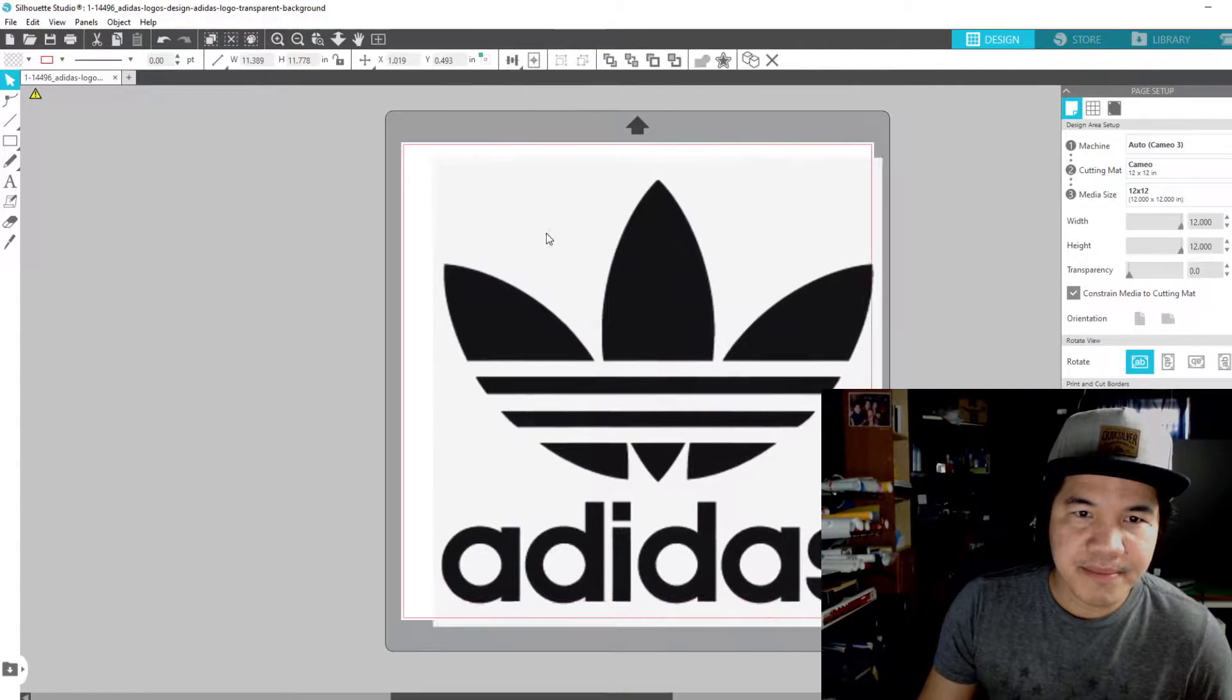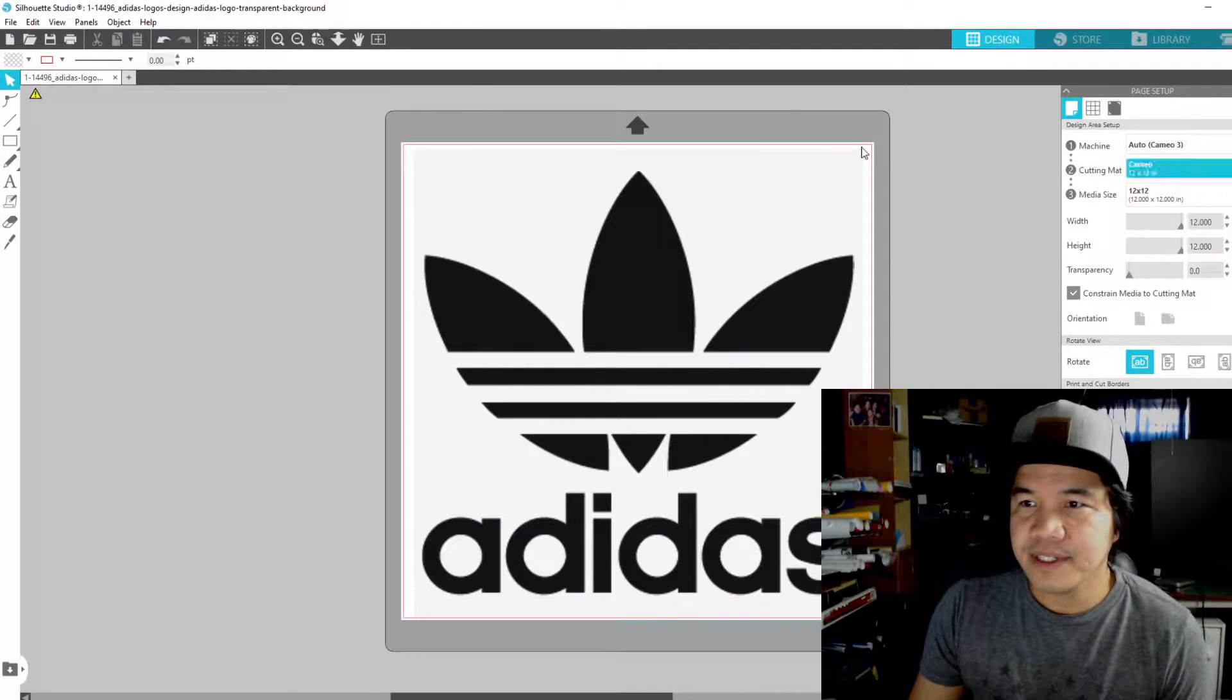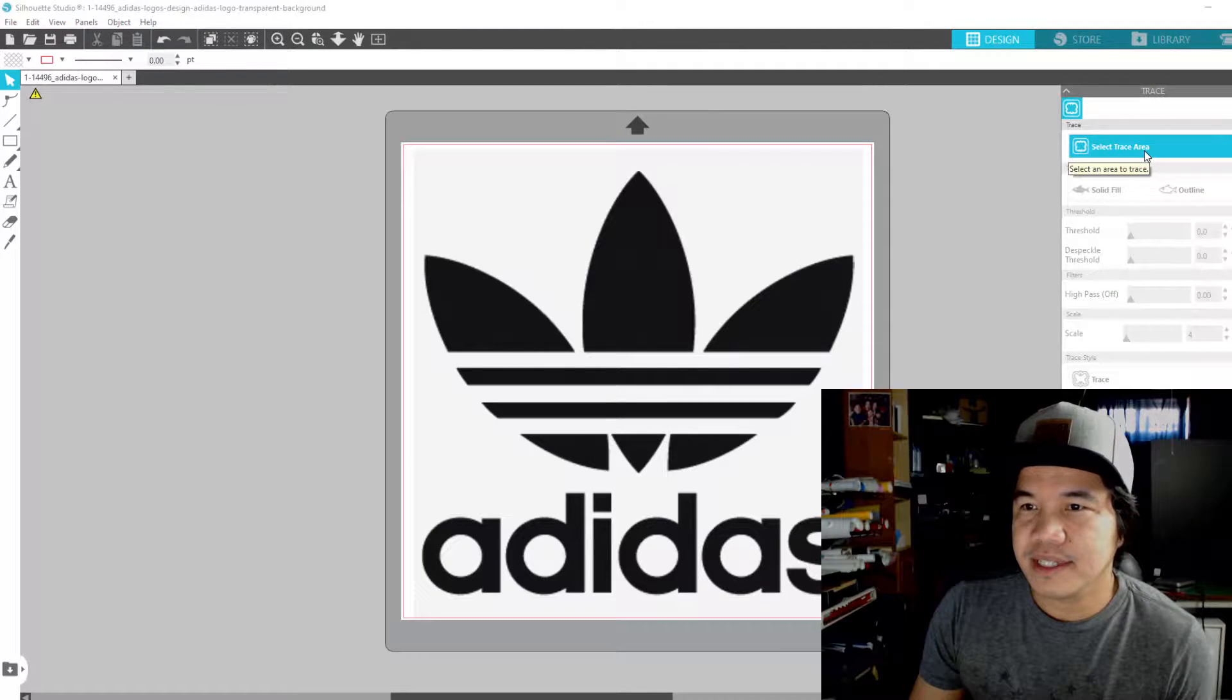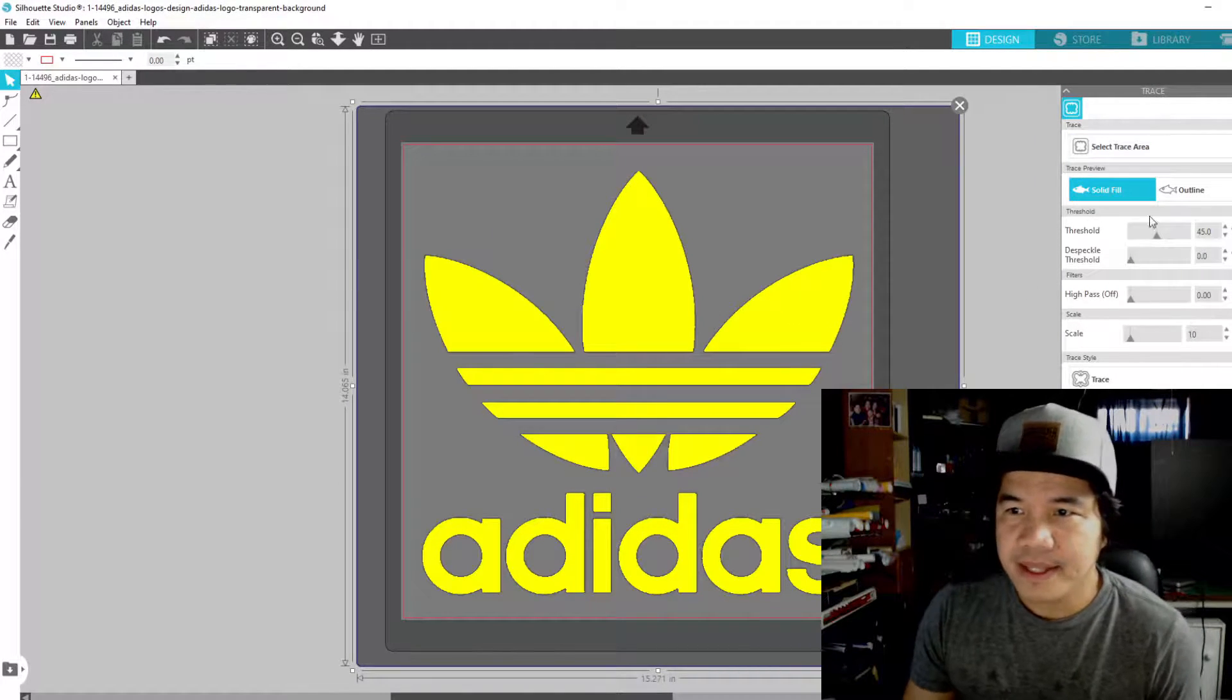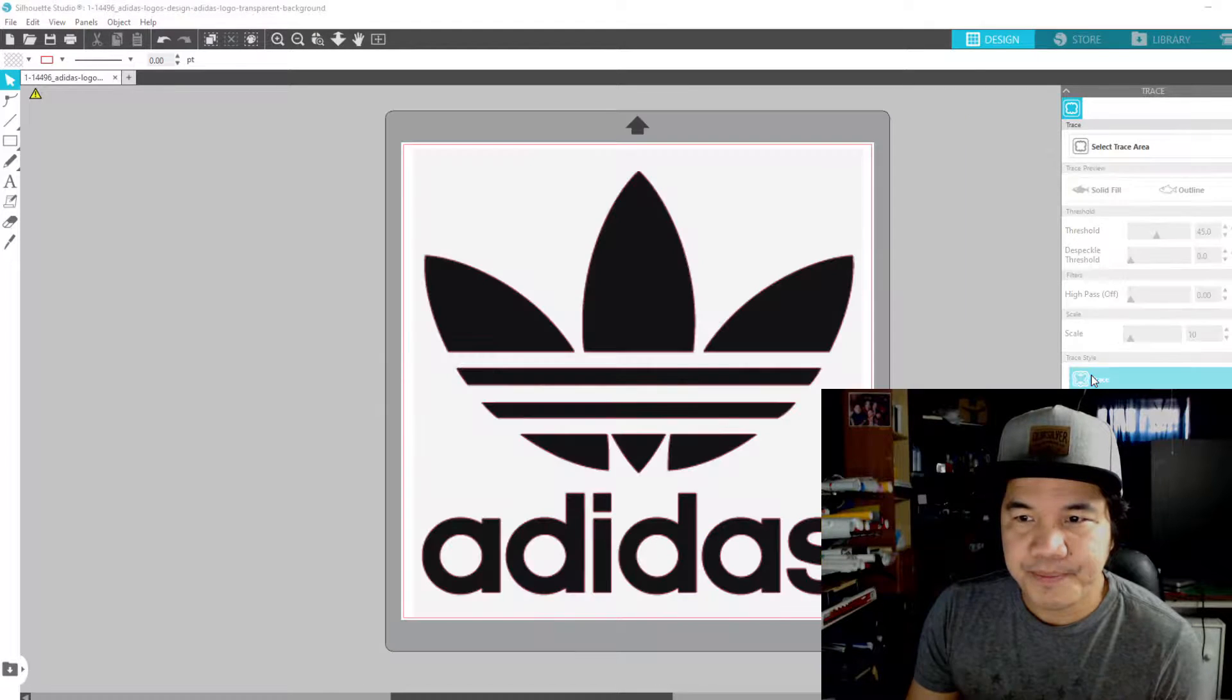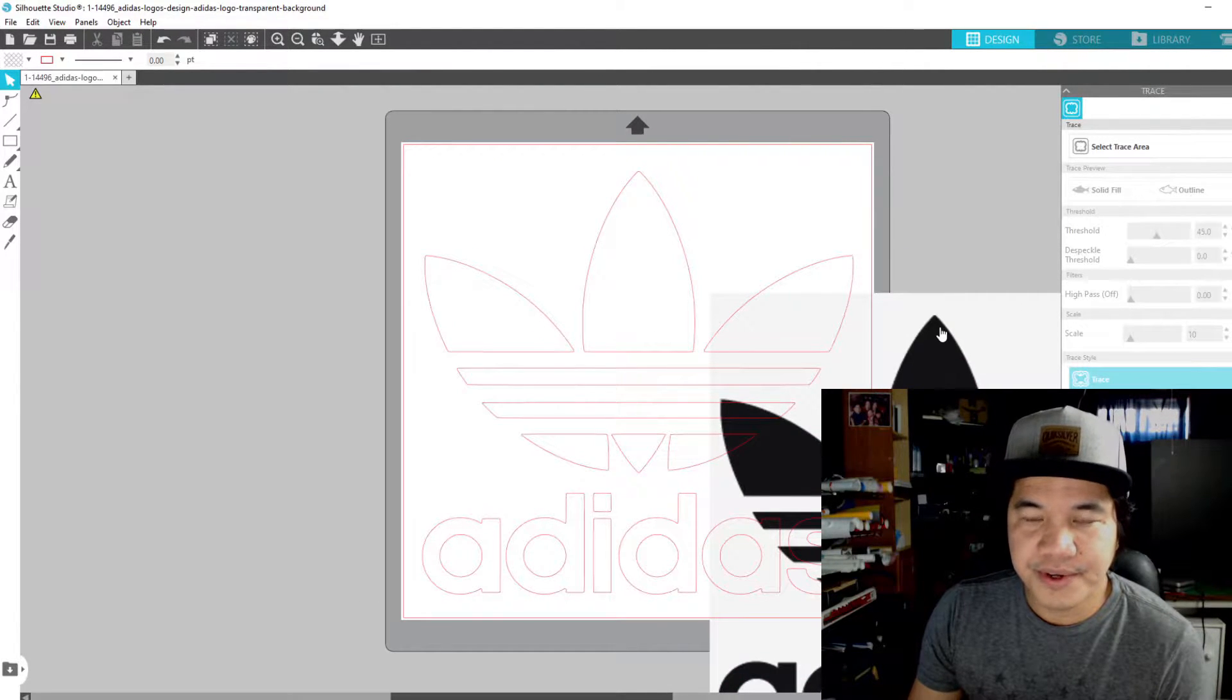After you have set this up, in order for us to cut the white background here, we need to trace it and remove the background. First, you need to go to the trace icon here and select the trace area. Then after that you need to highlight this, then you have to trace. All you have to do is press this icon trace, and after that drag this thing so that red line is the outline for your cut lines.